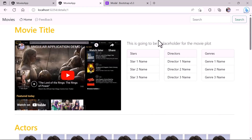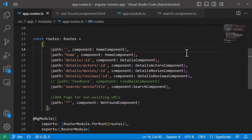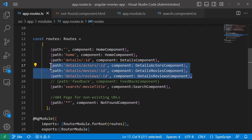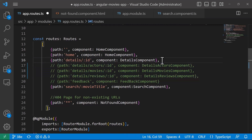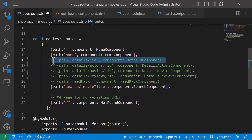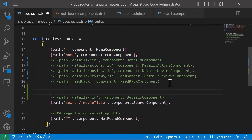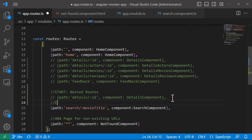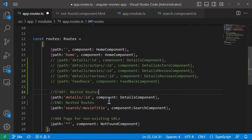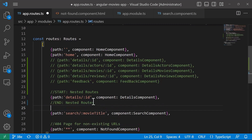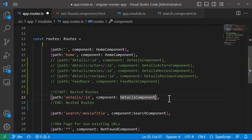Let me go to Visual Studio Code. On the app routes, I'll comment out all these lines with Ctrl+K+C, and comment out this line as well. I'll paste it down here and type 'start nested routes' and then 'end nested routes', because we will not need this feature in our app. I'll add the code here and comment it out, but if you want to use it in your projects you can always get this code and update it for your app. So we have here the path, which is going to be 'details/:id', then we have the details component.